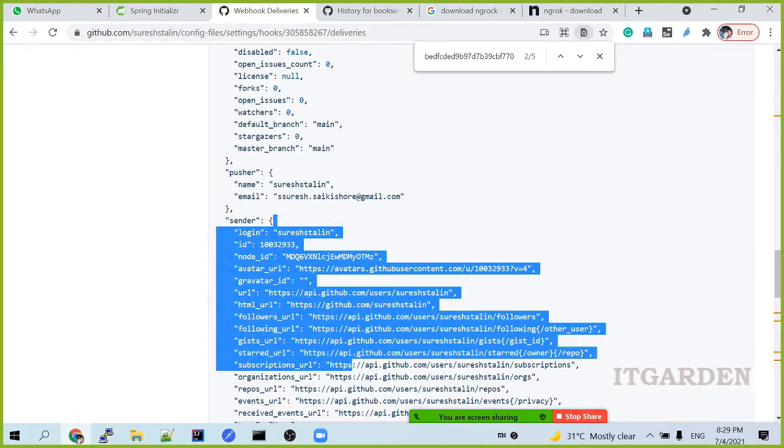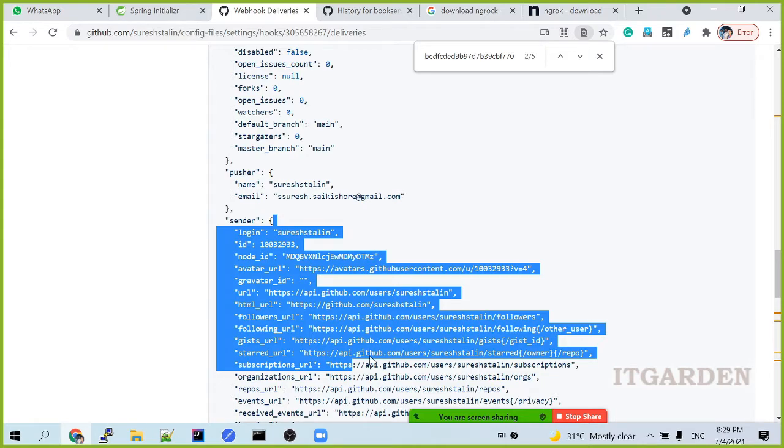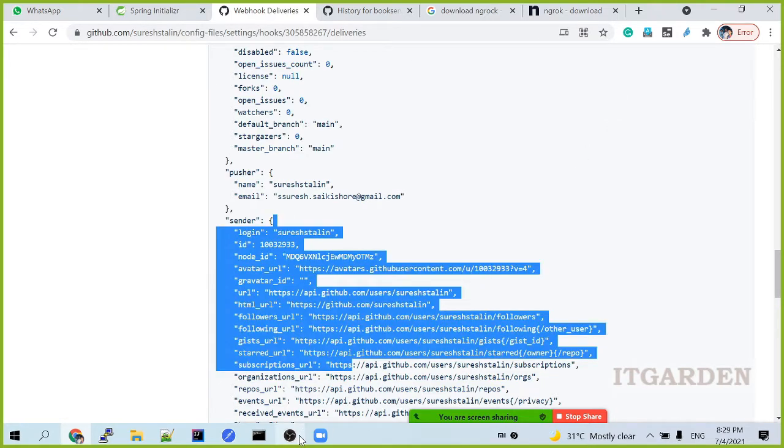Wherever you go, in your project requirement, there will be some external system. In that external system, you need to point your application URL, one REST endpoint. It's a post endpoint. Just point it in your external system. Whenever some activity happens in the external system, that external system calls that particular URL. That REST endpoint response will be triggered in your application. This is the way of implementing a webhook.